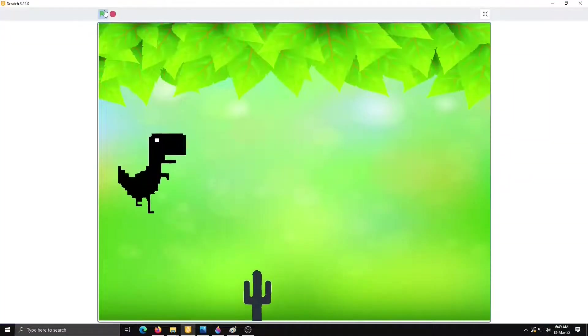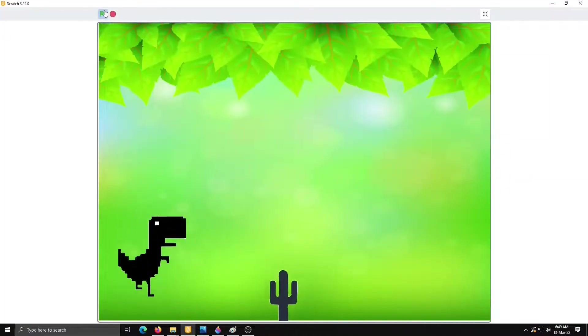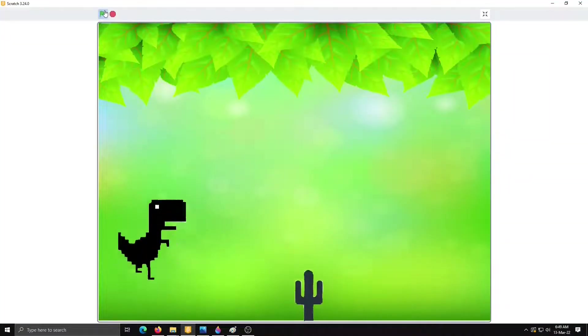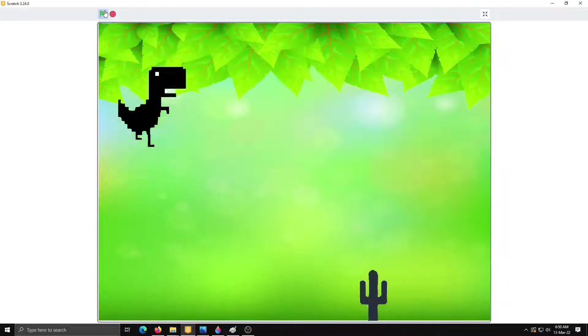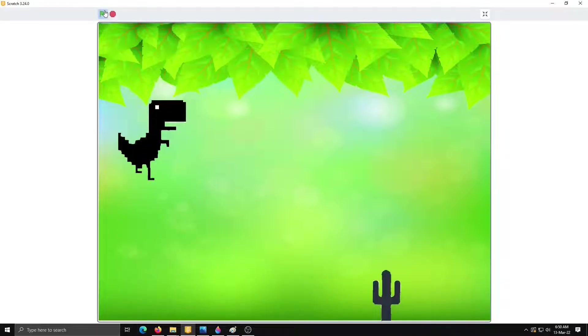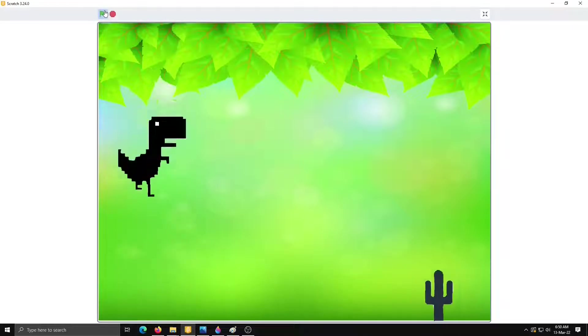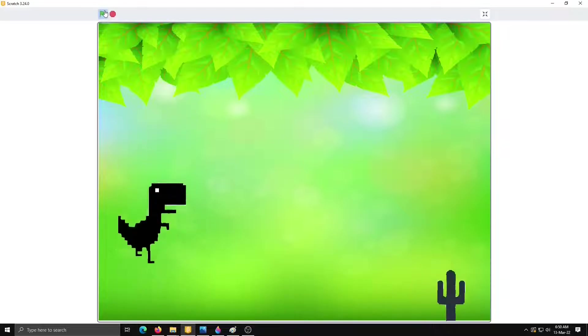Yes, we have done two steps. Our dinosaur is jumping on the screen and cactus is moving from right to left.